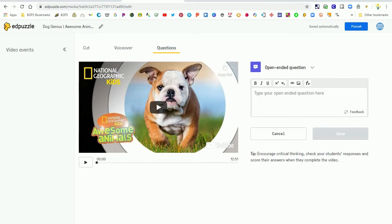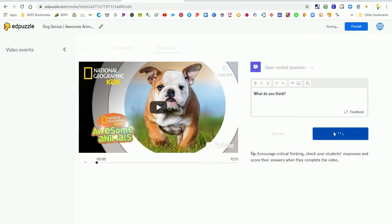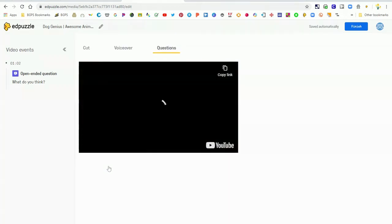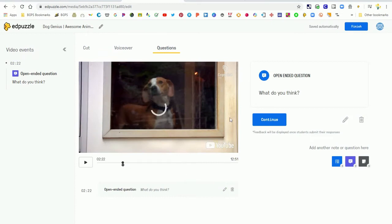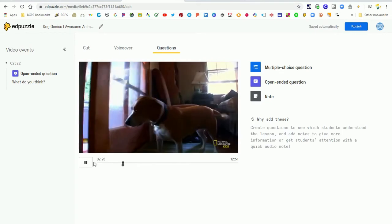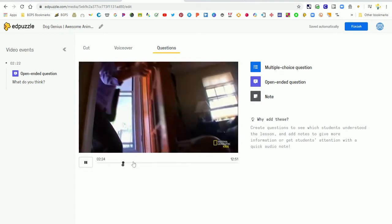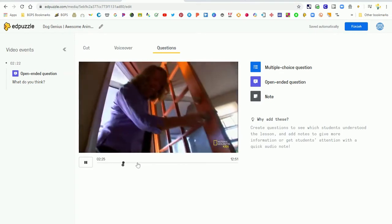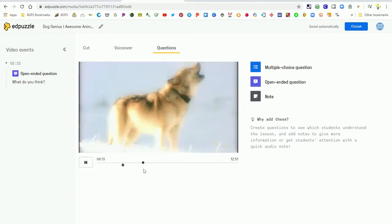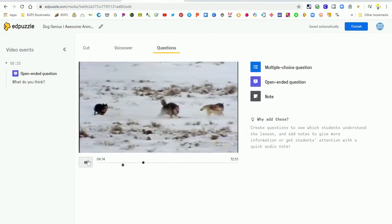So we're gonna add an open-ended question here for our video, so you can type in whatever you would like for your open-ended question. Then when we save that it is going to be wherever we were in the video. So if you haven't started your video yet it's just going to add it to the beginning. You can drag your questions to a new part in the video. So we've dragged our question here and we are going to leave it there.